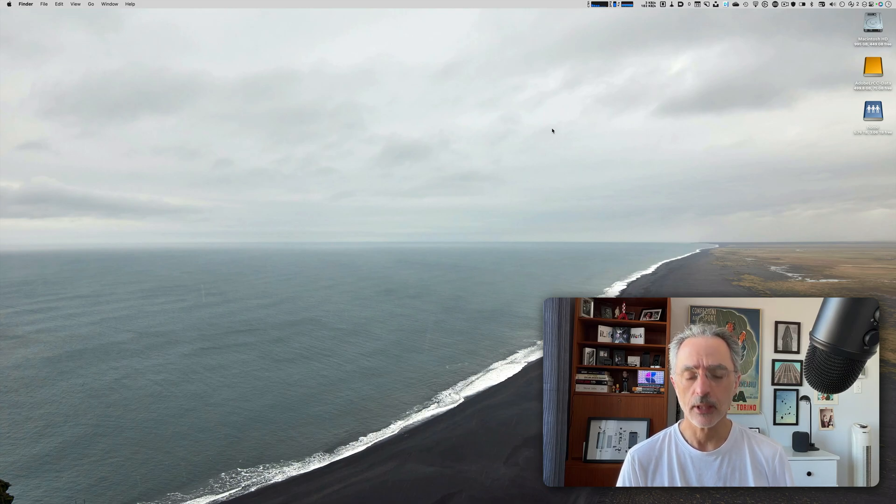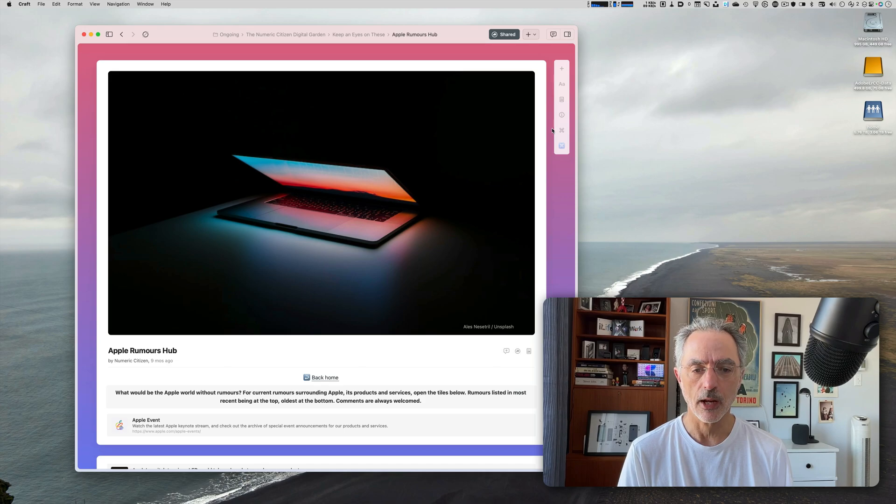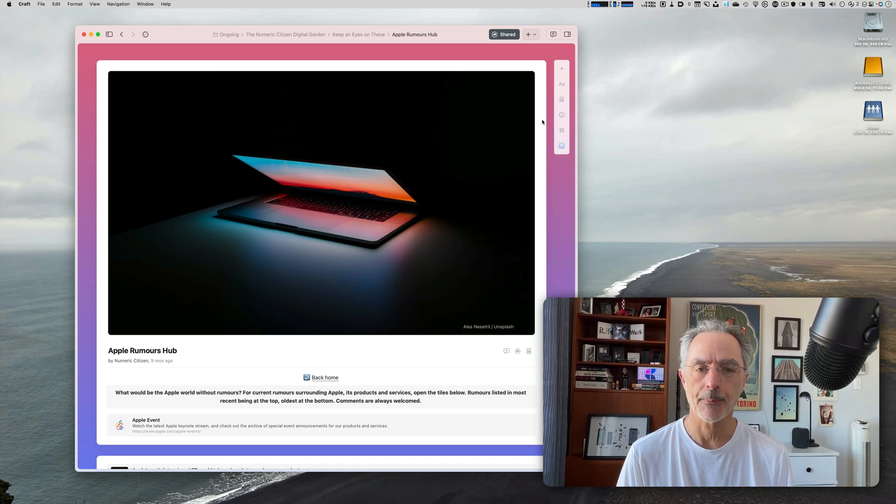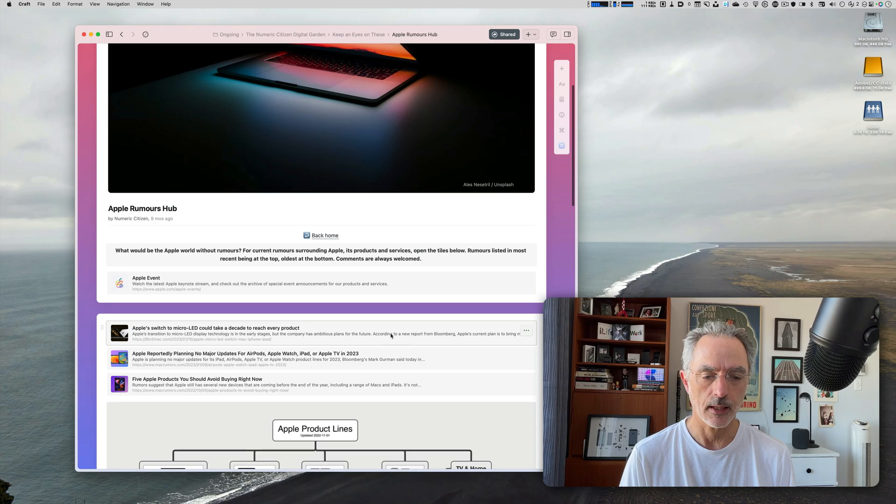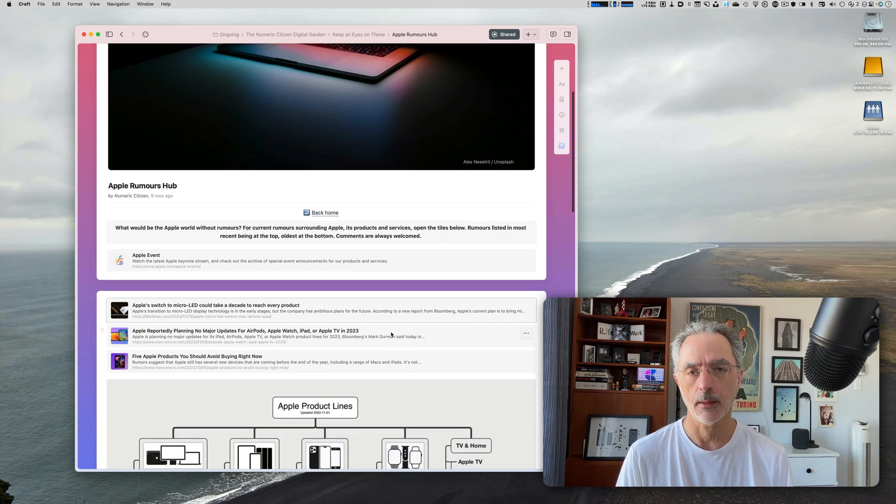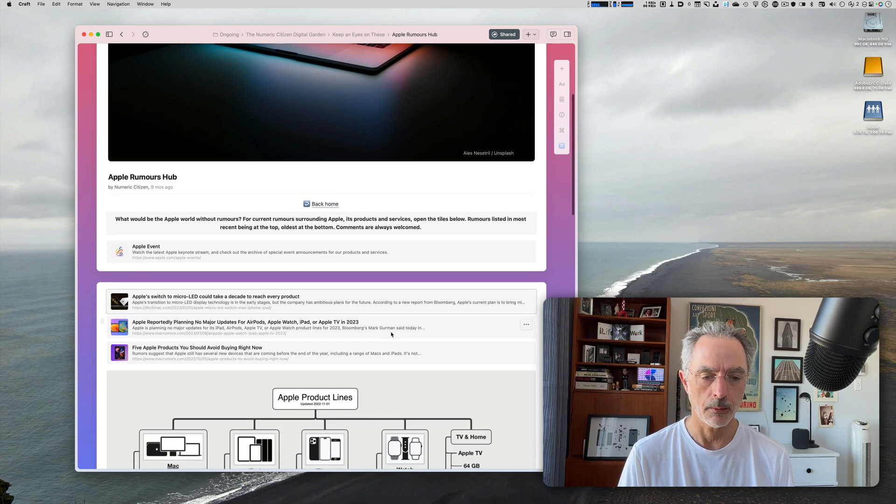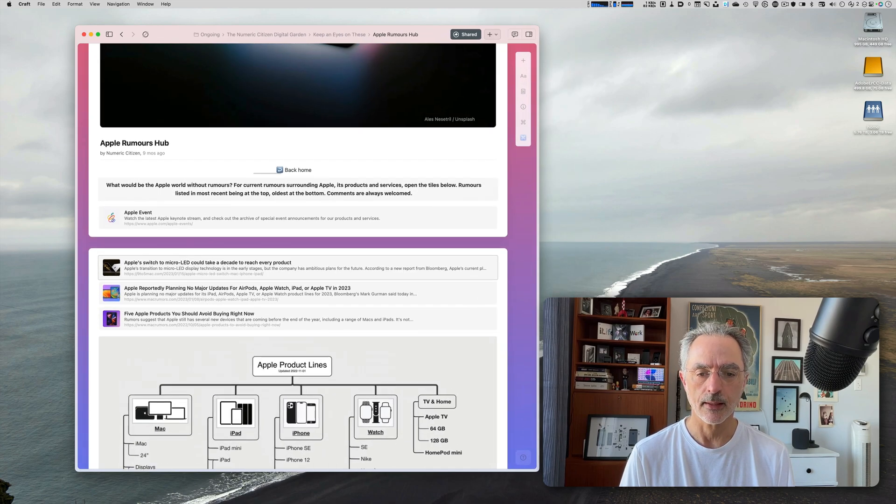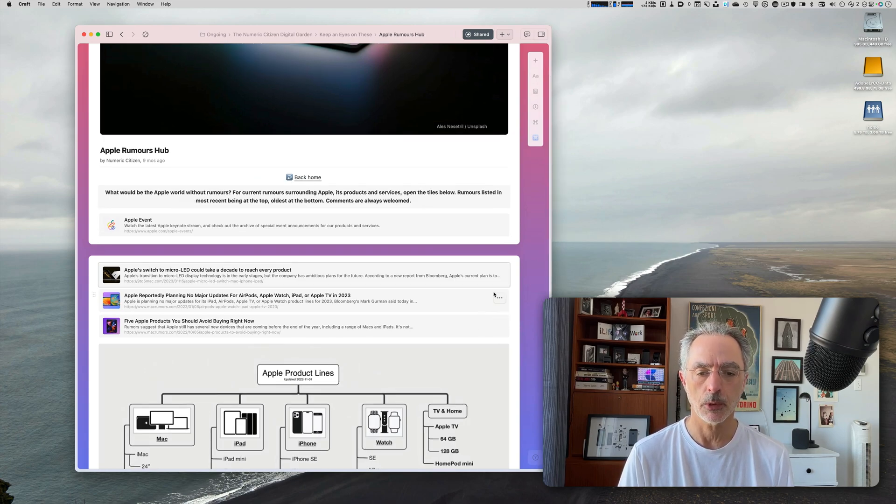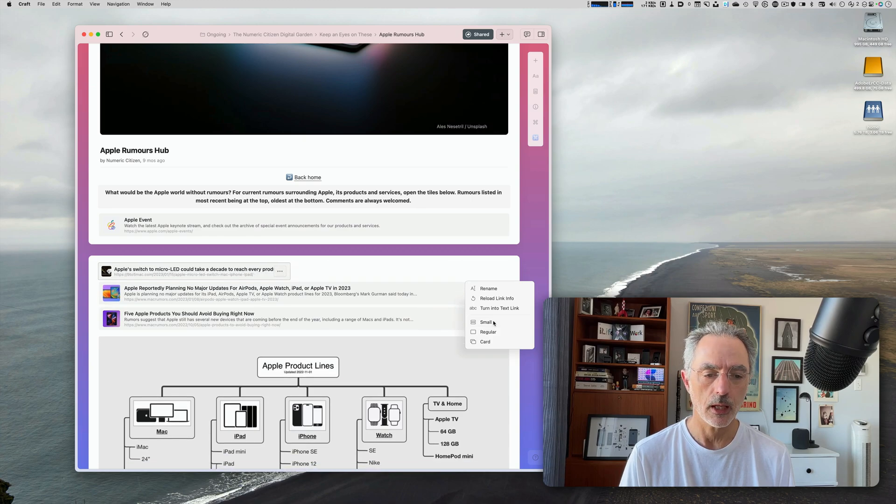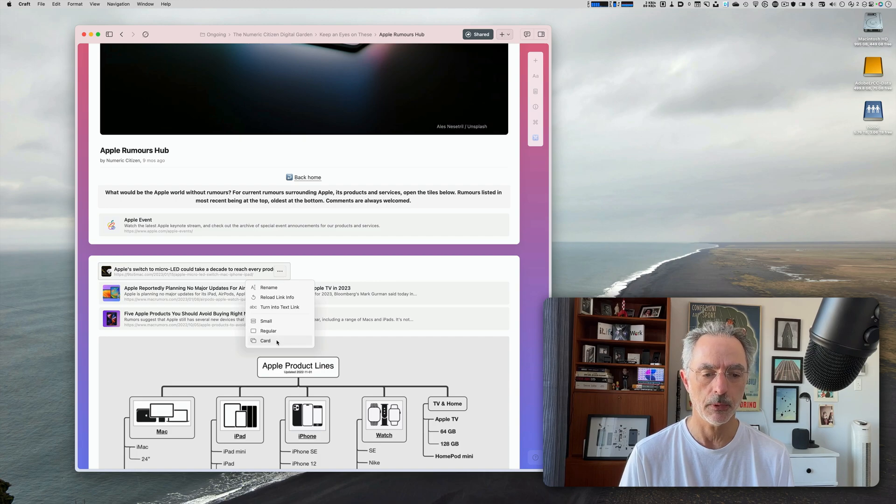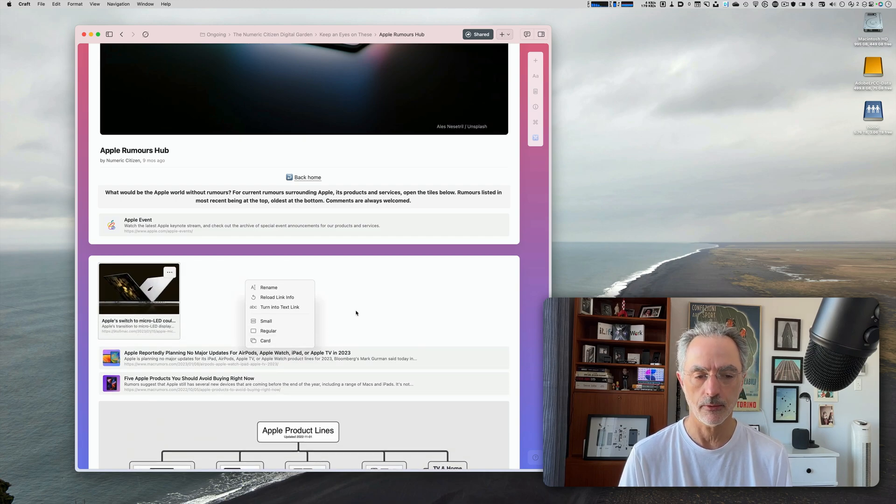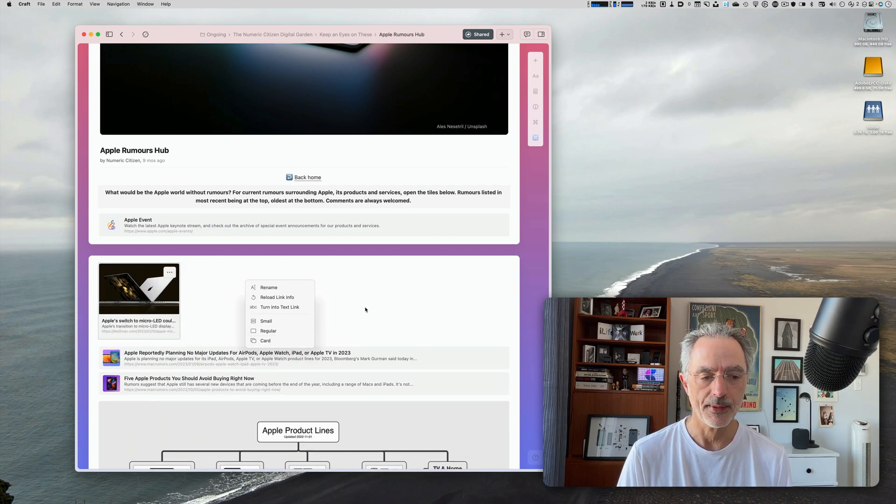So as you can see, if I switch to my Craft environment and I look at the Apple rumors hub, you can see here there's a bunch of links or bookmarks that I'm using at the beginning of this section. And they are adjusting to the size of the width of the document. And I can also change the way they are displayed if I want to display that in a smaller version or if I want to display that in a card version of the same website.